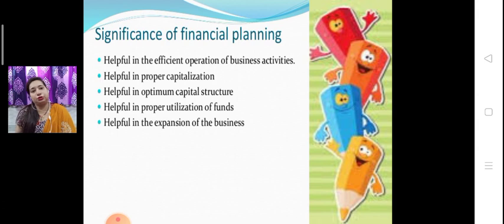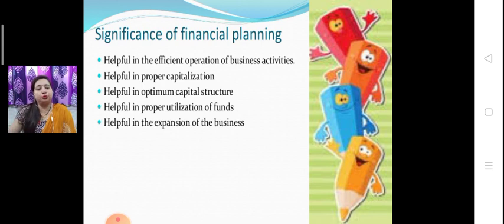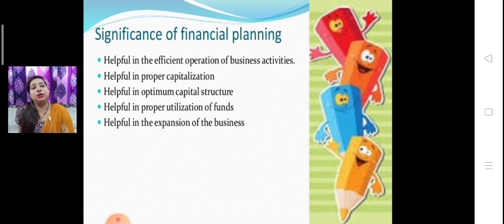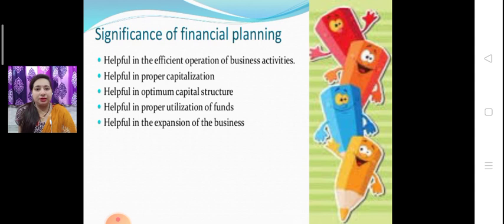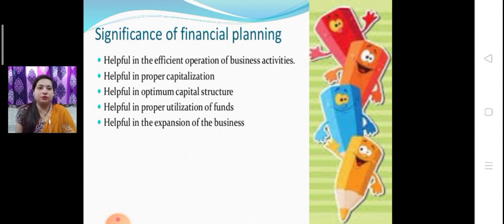Next one is helpful in proper utilization of fund. Financial planning is very helpful for knowing what amount of money to invest for what purpose, what amount to invest for another purpose, and what amount to keep for meeting future requirements. Next, helpful in expansion of the business. We keep some reserve from the profit as retained earnings — which is a part of financial planning — so that we can spend this amount for the growth and expansion of the business, for purchasing new machinery and new techniques.